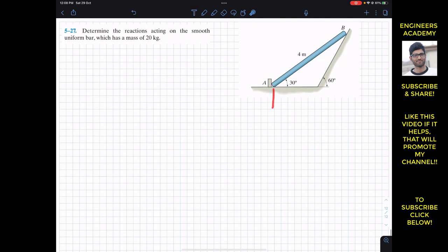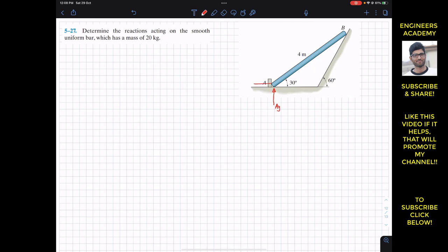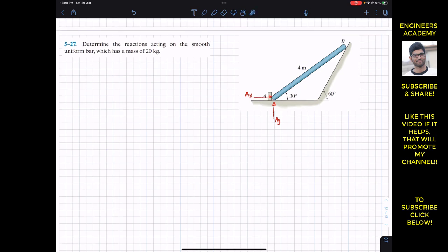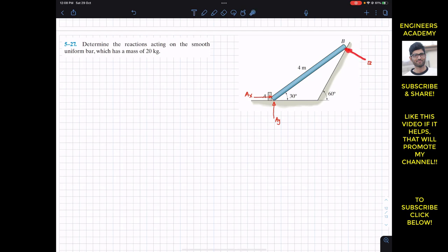At A, the surface is going to apply the reaction in the upward direction, and this support will apply the reaction in this direction. So we will have an AY reaction and an AX reaction. At B, this surface will apply the normal force, and the normal force will be perpendicular to this surface. So this B support reaction is perpendicular to this surface.